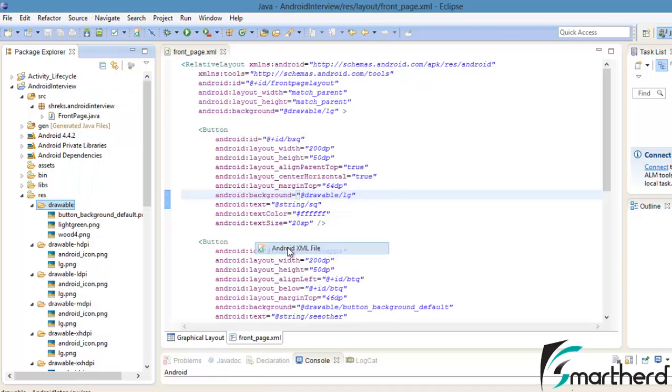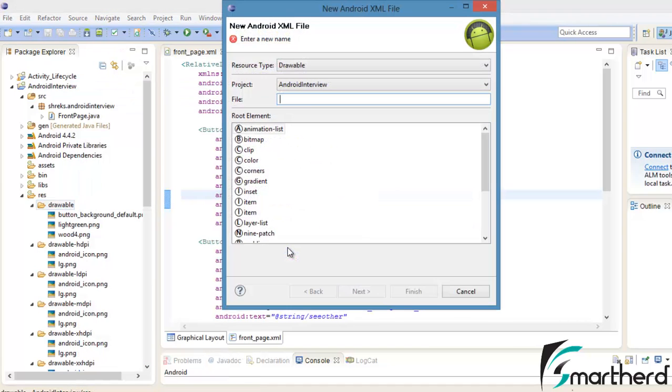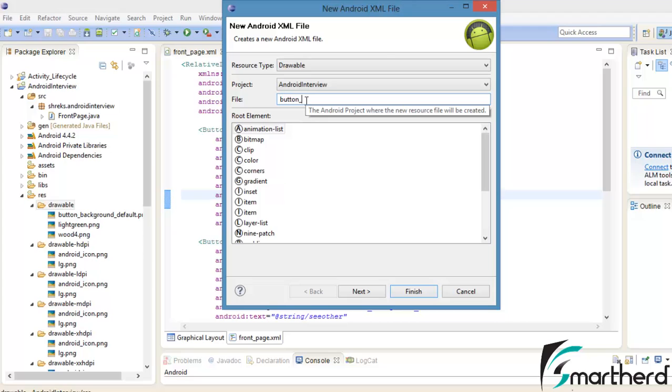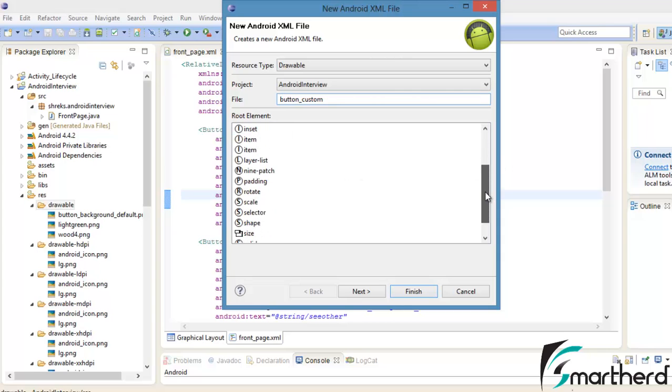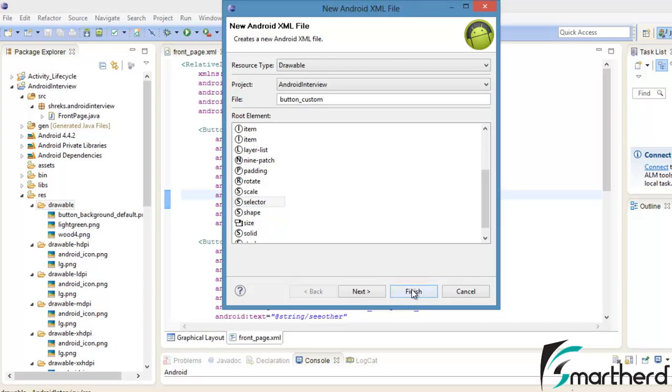New Android XML file. Here just type button_custom. Under the root element, you can see lots of tags are here, lots of parents are here. If you scroll down, you will find this selector. Our primary concern in this tutorial is selector. So just select it and hit finish.